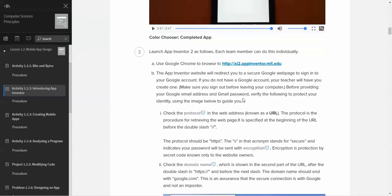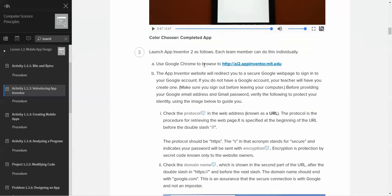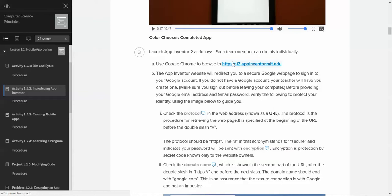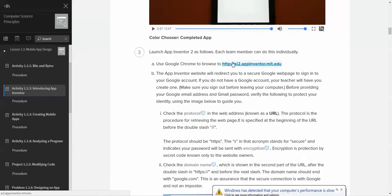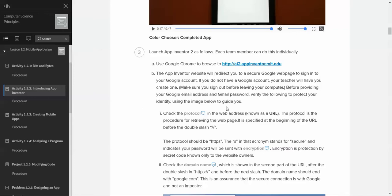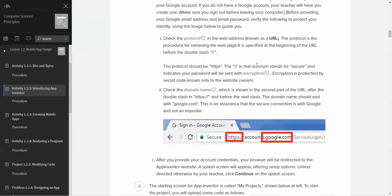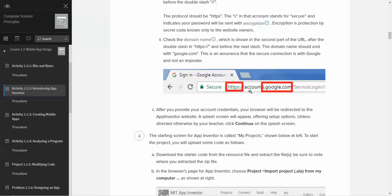You're going to browse to this particular website. When you go here for the first time, it's going to ask you to sign in using a Google account. You will need a Google account of some sort. Our district provides Google accounts to all the students, so we instruct the students to use that Google account. If you're from a district that uses Google for LMS purposes, you're going to want to probably use that account.